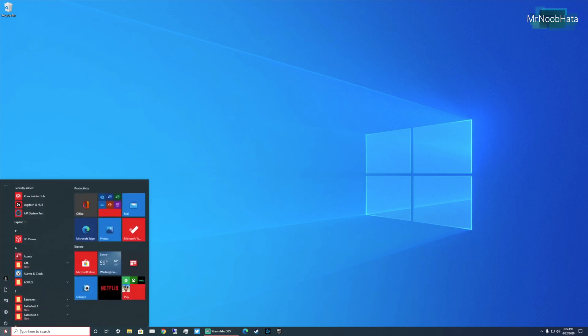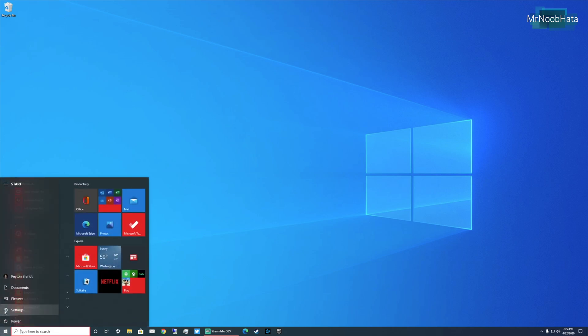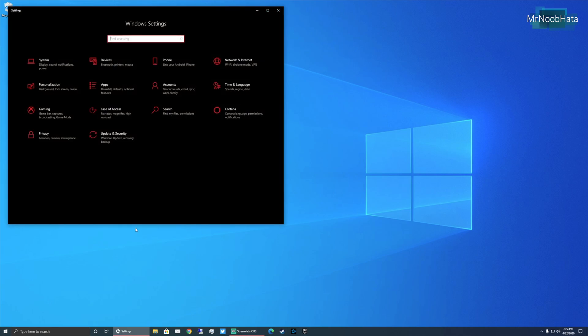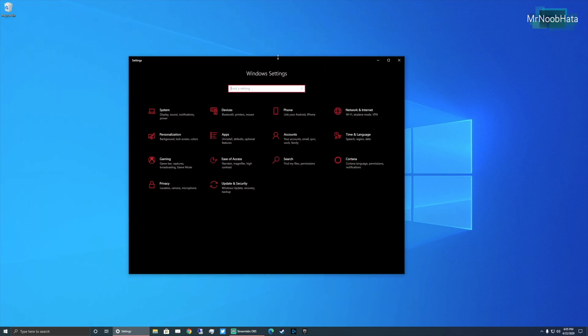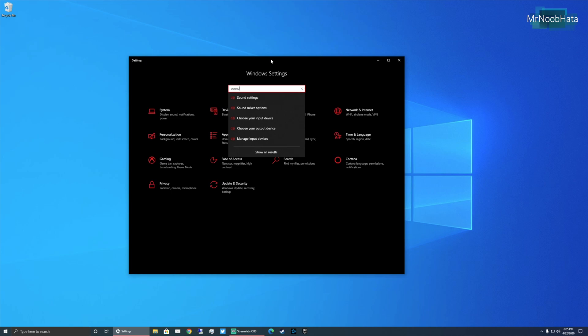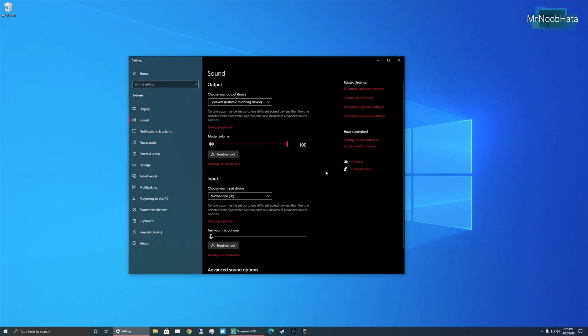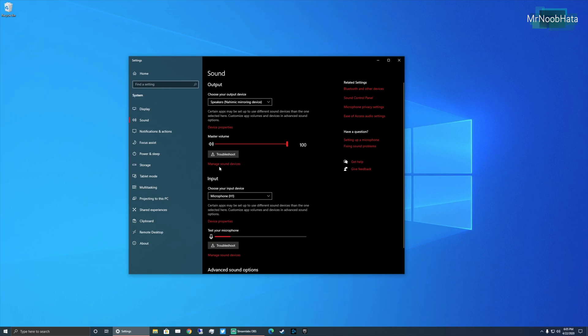So let's go and get started. Go down to the Windows menu, go to settings and search for sound settings. Here it is. All right so as you can see here it has different options. Choose your output device, choose your input device. Don't even worry about those. Go ahead and straight into manage sound devices.